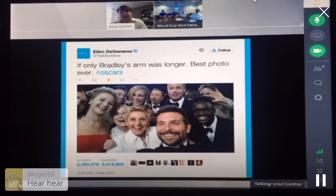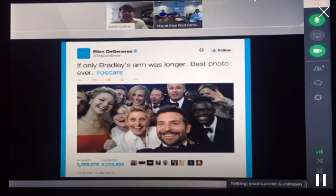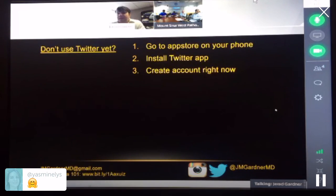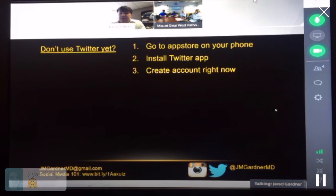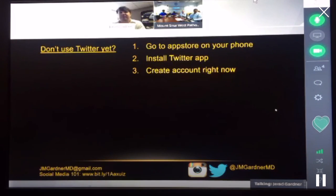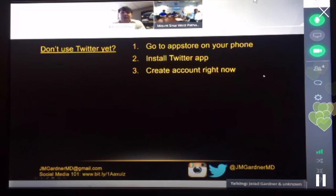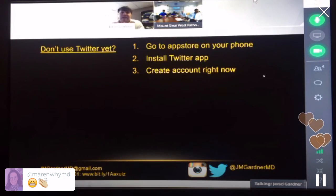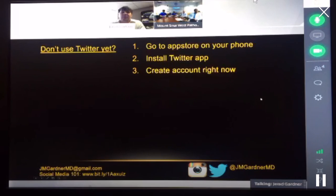I would like one day to see a pathology picture get retweeted 3 million times, but we may be waiting a while. This really highlights how incredibly powerful social media like Twitter and Facebook are in reaching a lot of people very quickly with new ideas or content — whether it's pictures from the Oscars or a new article about synovial sarcoma. If you don't use Twitter yet, go ahead and take out your phone now, install Twitter, and create an account during this lecture. I'm giving you permission to play on your phone during lecture.